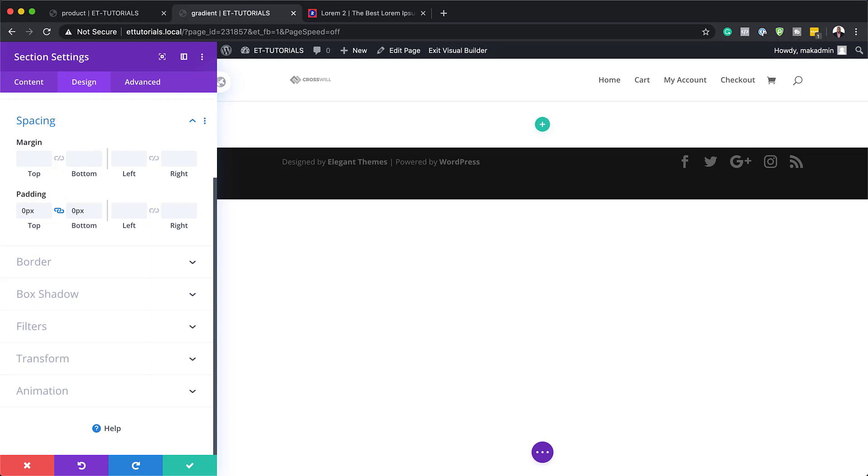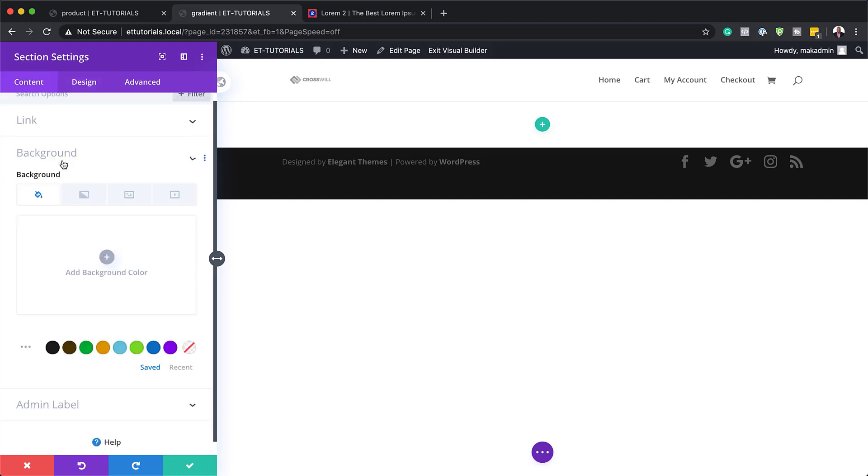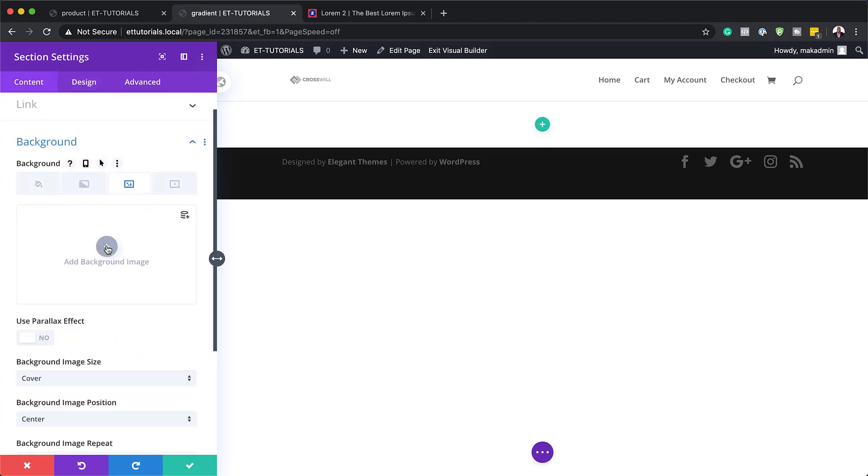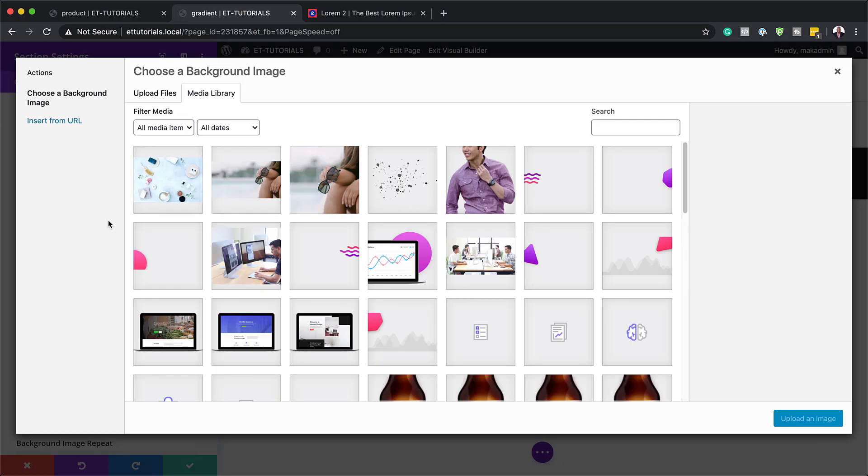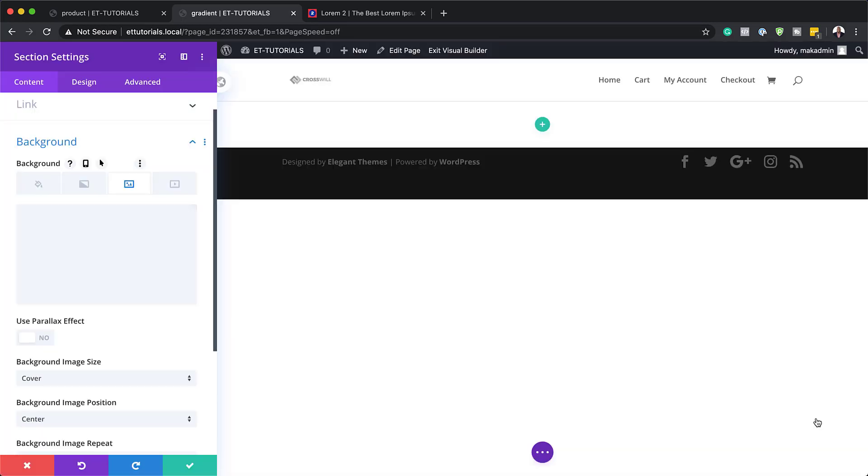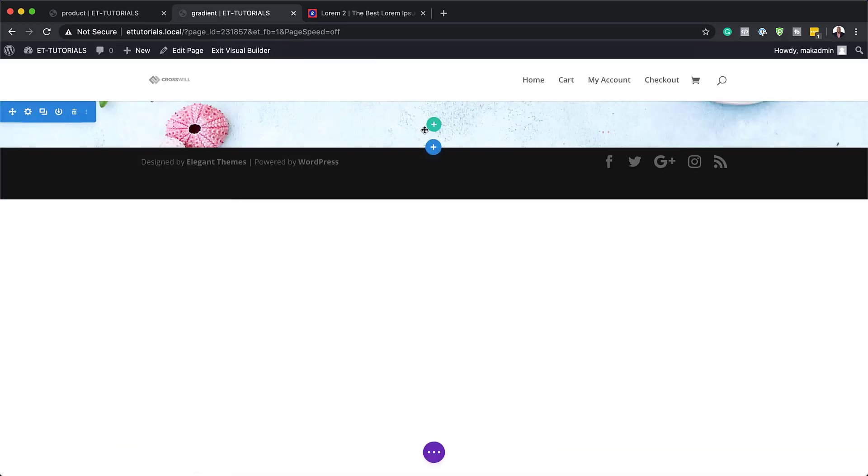What we're also going to need to do next is add our background image. So I'm going to come over here to content, background, click on the third tab, and then I'm going to click on this plus button to add my image. The image I'm going to use is this one right here, and the dimensions are 1920 by 1280. But you can use any image that you want for this design. I'm going to click upload an image and then we're going to save.